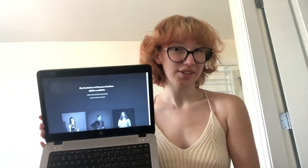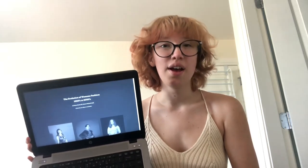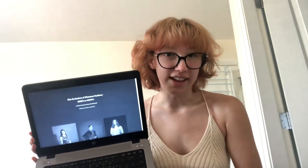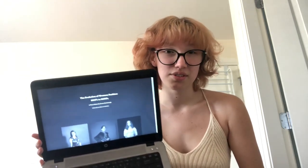Hi, my name is Emma Rodenberg and this is my capstone project on the evolution of fashion from the 1920s to the 2000s.